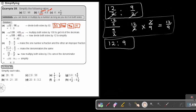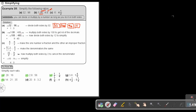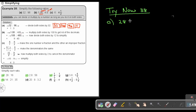Now I want you to do the following practice problems. Let's start with number A: simplify 28 to 16. Whatever you divide on one side, you must divide on the other side. Divide by 4 and divide by 4, and the final answer will be 7 to 4.